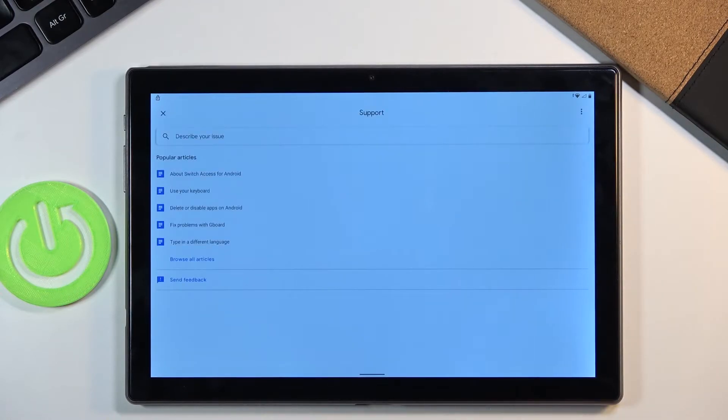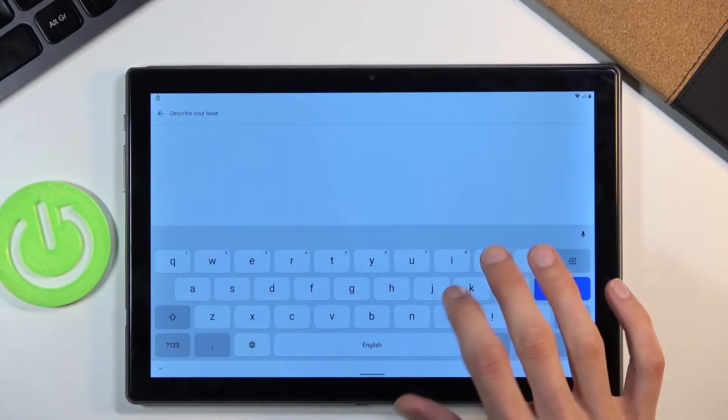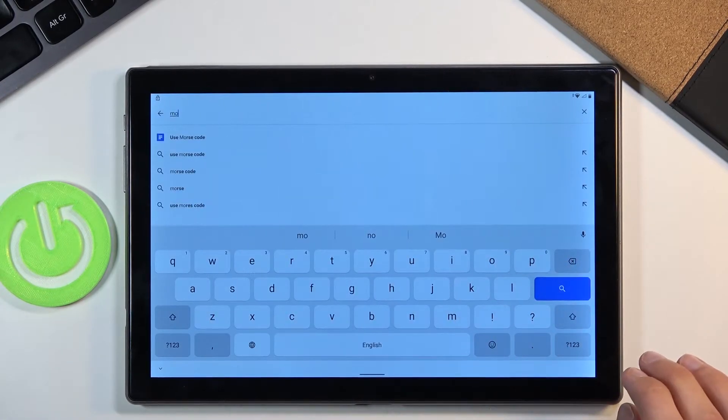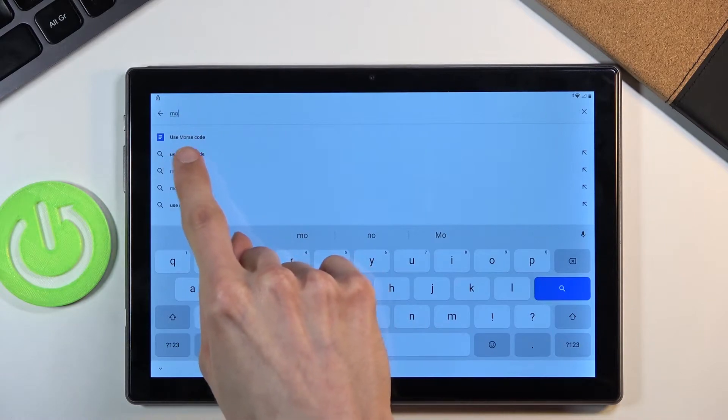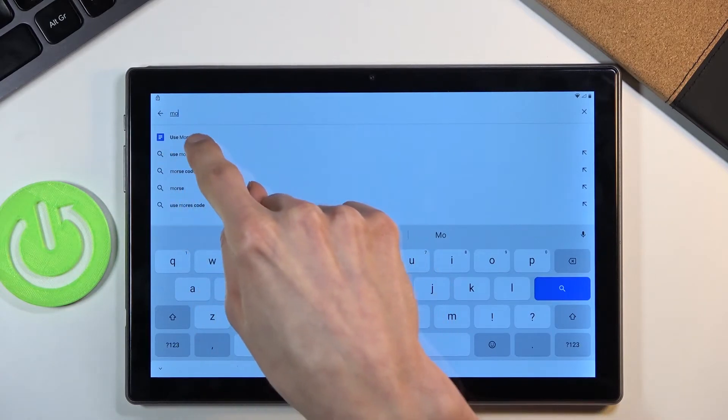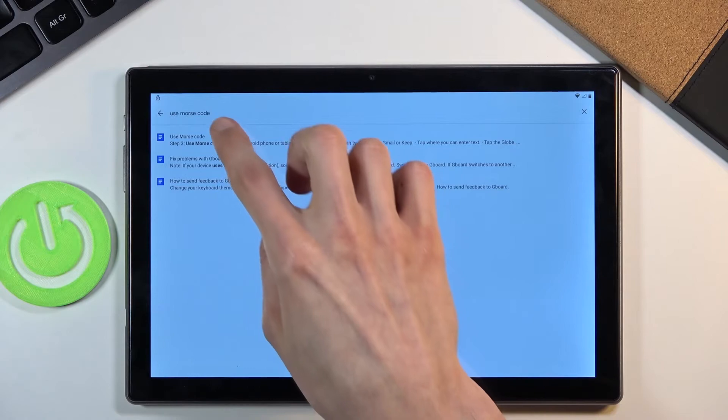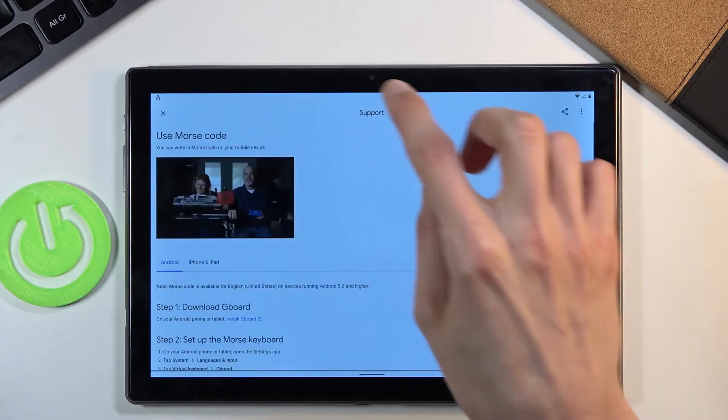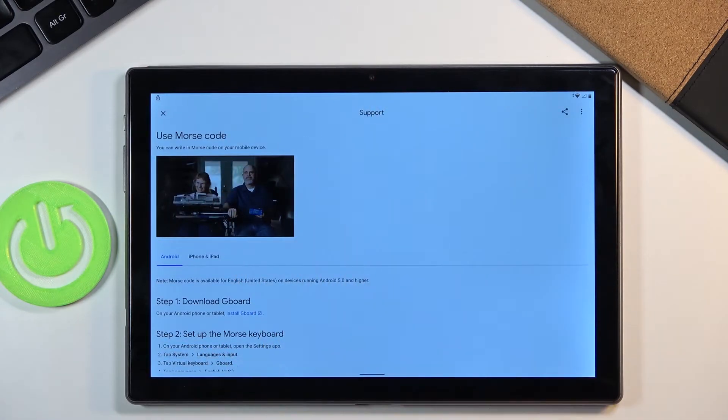And from here let's tap on the describe your issue and type in M-O and it will bring up suggested use Morse code. So that's what you're looking for. There we go. Select that and then tap on the video.